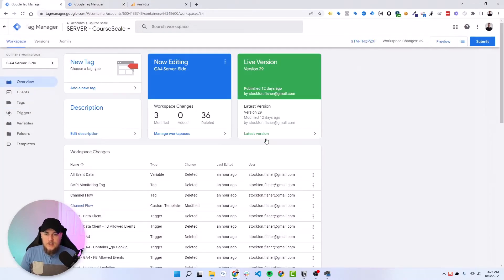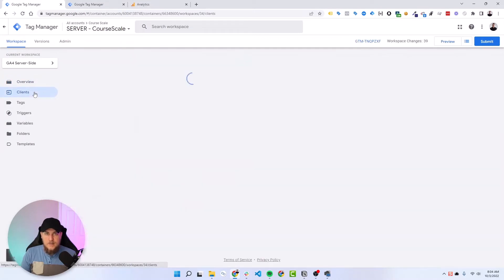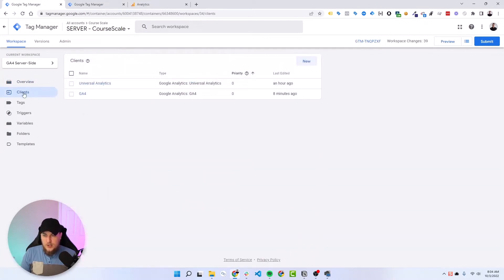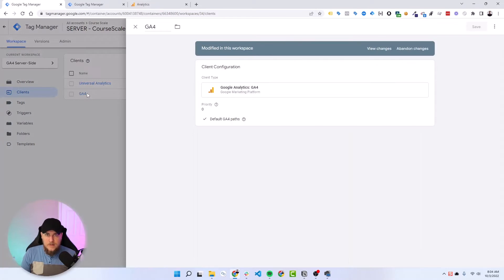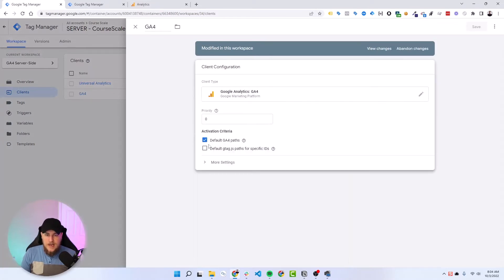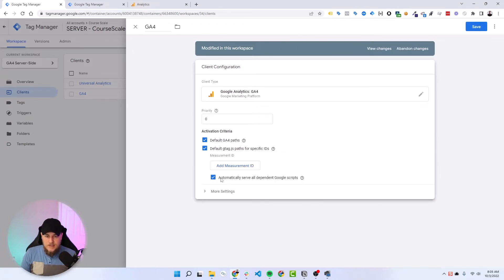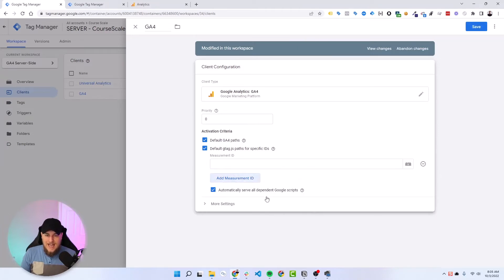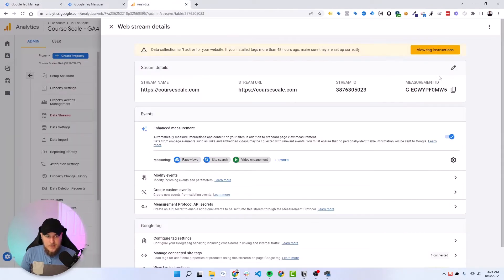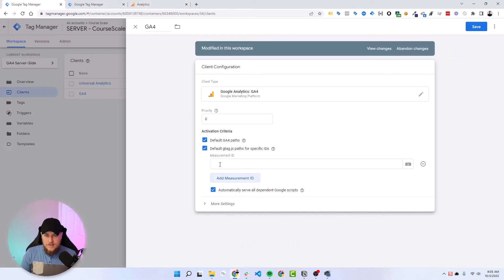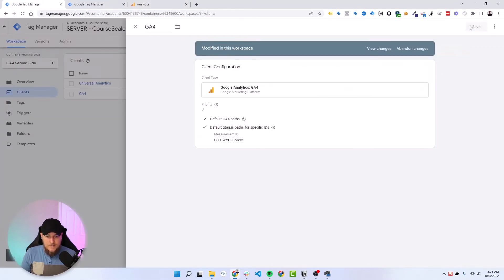Now we need to tell server-side GTM to get ready to accept this data. Under your clients tab for your default built-in GA4, make sure that you have the default GA4 paths box ticked. And then we are also going to turn this on and add in our measurement ID here as well. So let's paste that in and hit save.